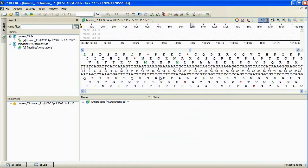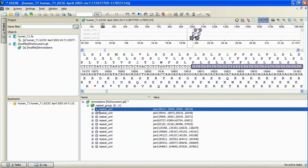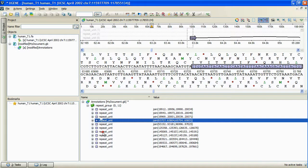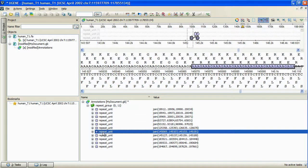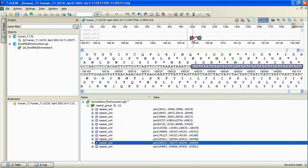Let's navigate among the annotations by selecting the desired annotation item in the annotation editor. As we can see, each result annotation consists of two joint regions, the repeats.